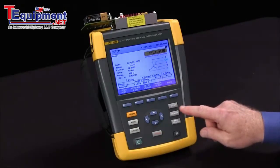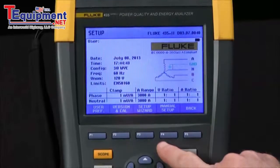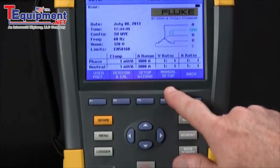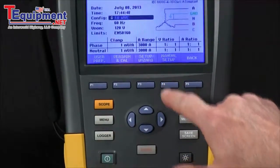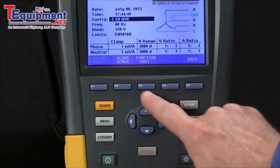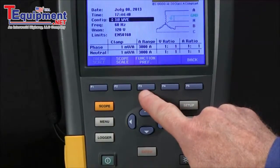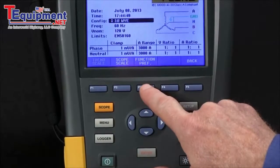From our setup screen, we're going to start off by going to manual setup with F4, and then F3 for function preference.